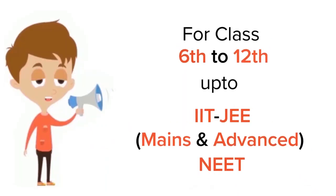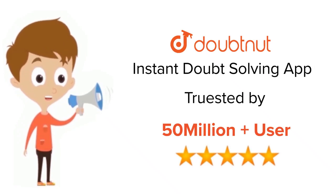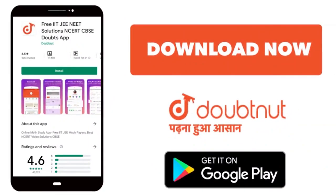For class 6 to 12, IIT-JEE and NEET level. Trusted by more than 5 crore students. Download Doubtnet app today.